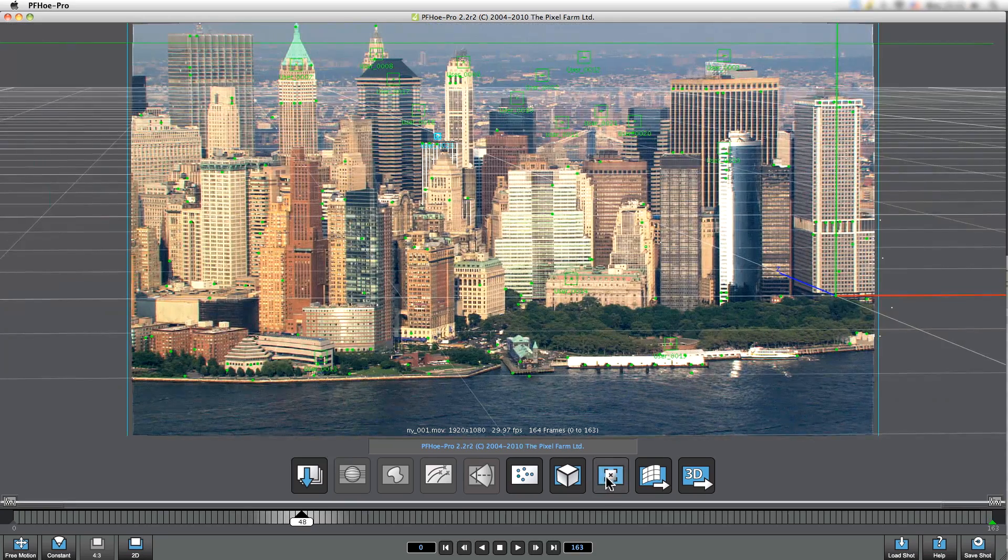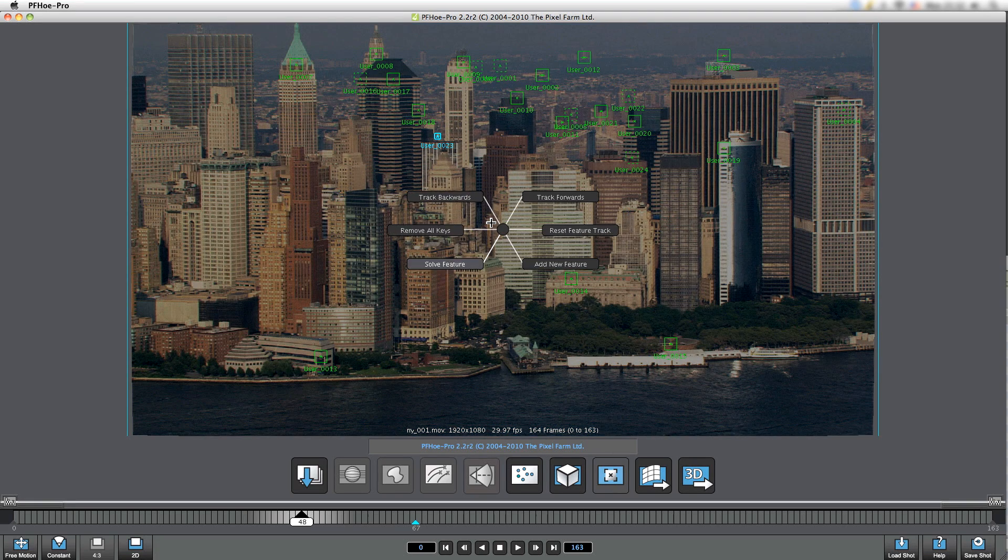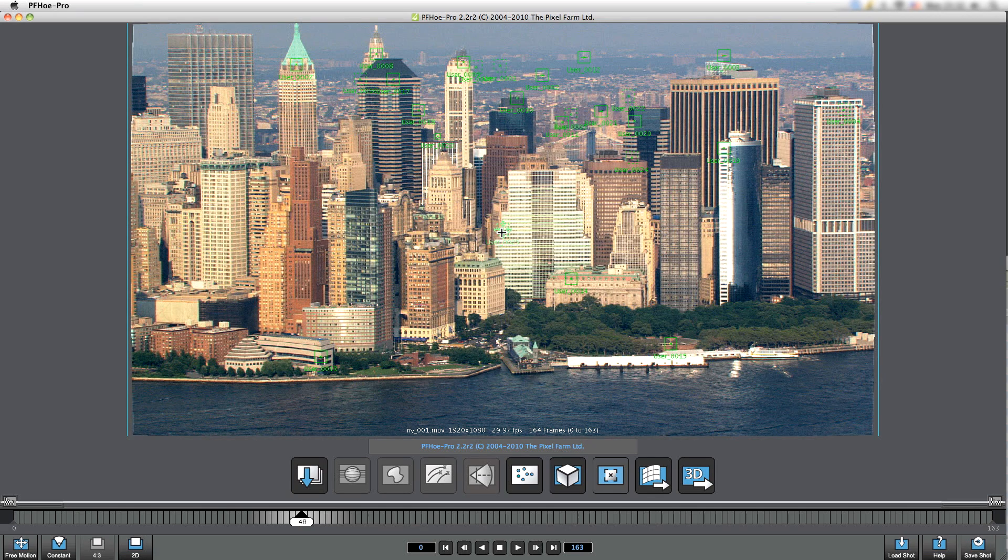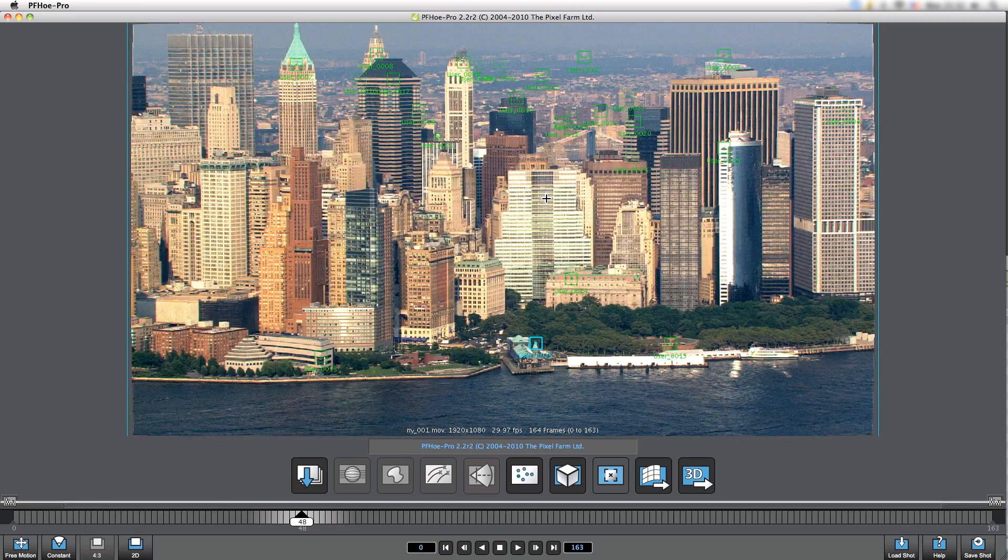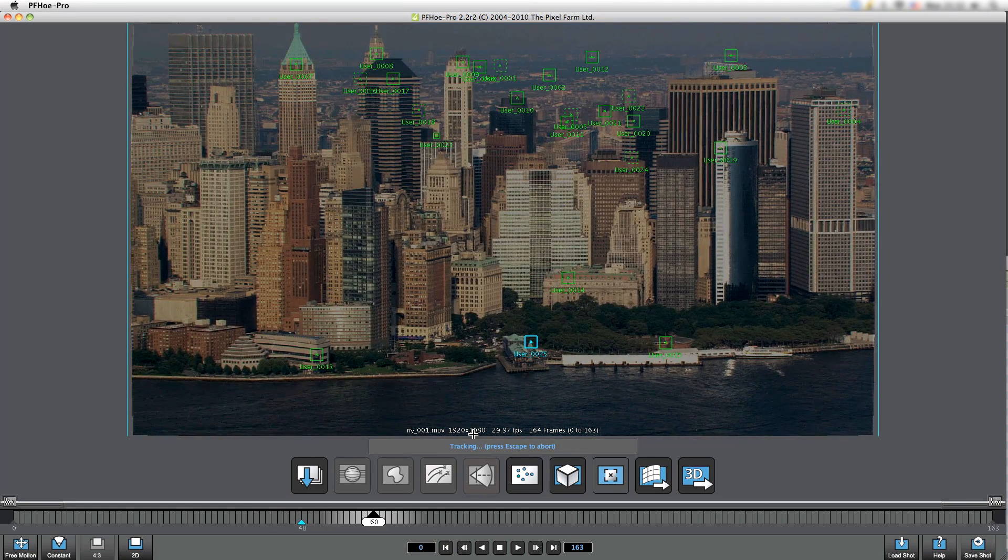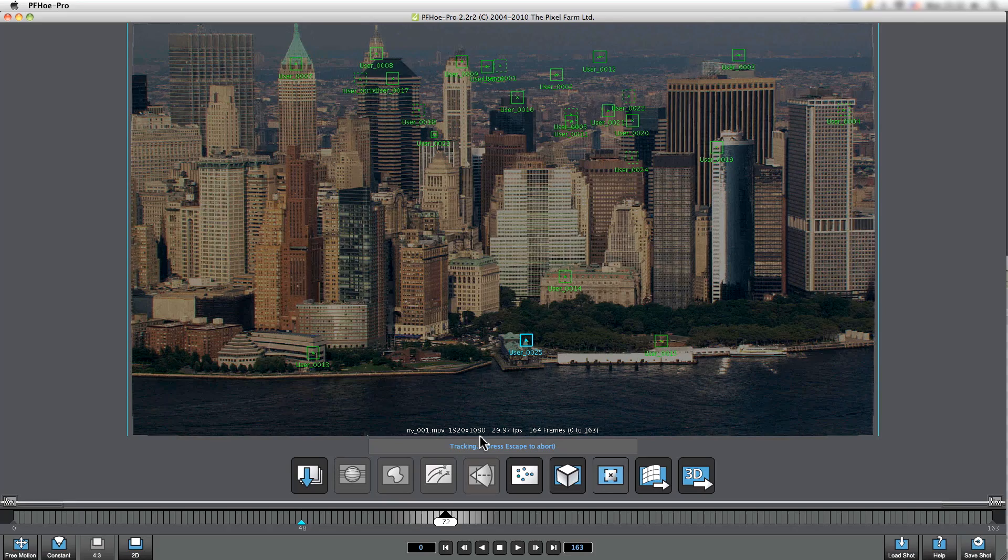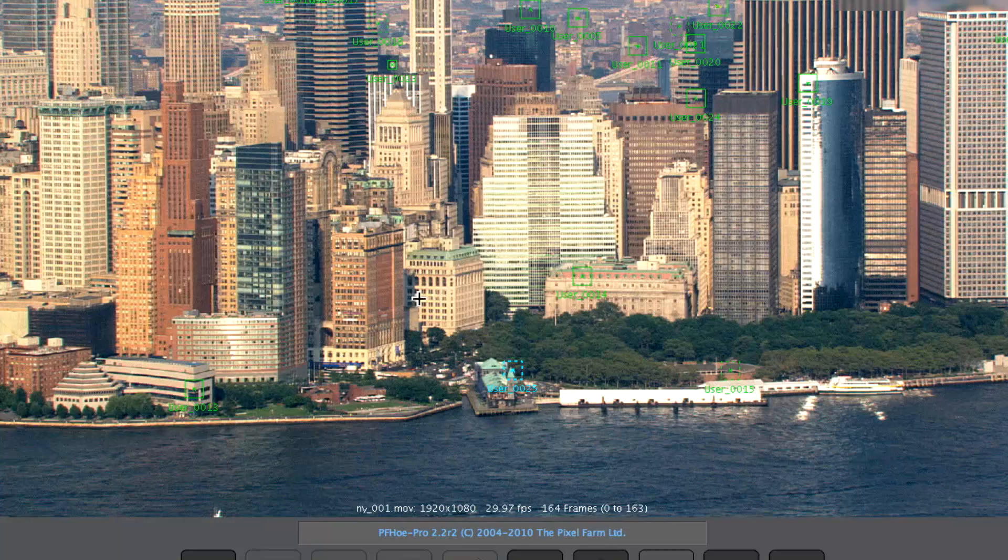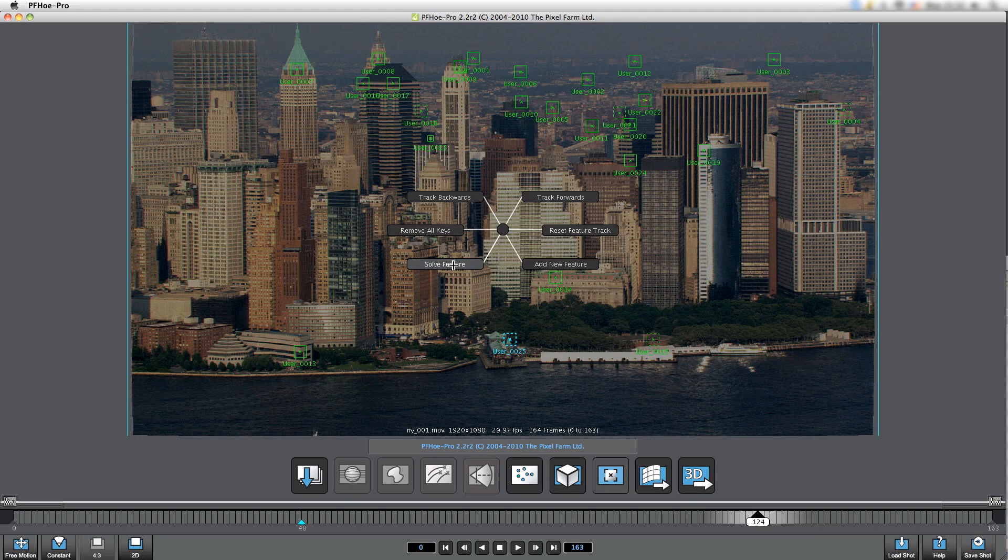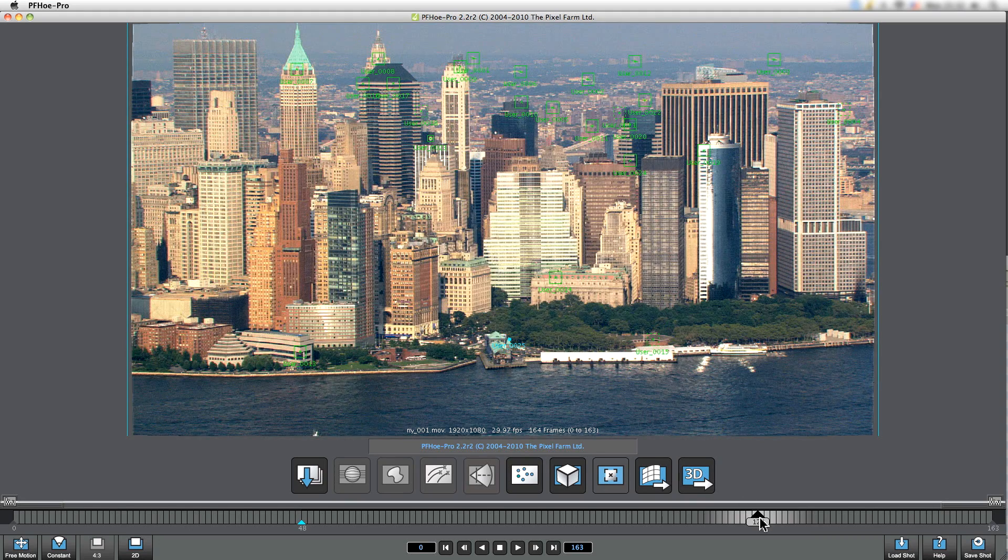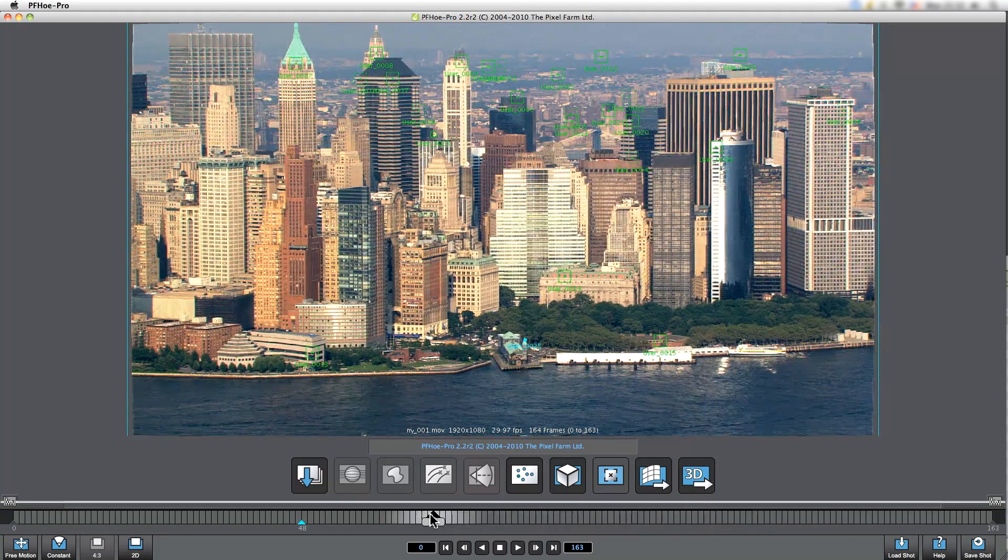Now if we need specific points or whether we want to improve the accuracy of our track, then we can add new manual tracking features and track these forwards and backwards throughout the scene. Again, this is going to be a great aid at the compositing stage as well as improving the ultimate quality of the data that we're taking out in the first place.